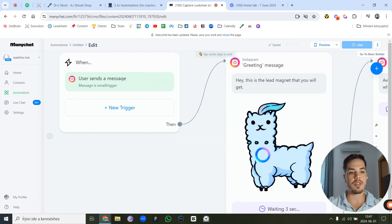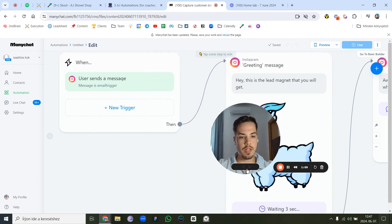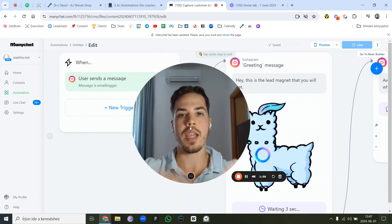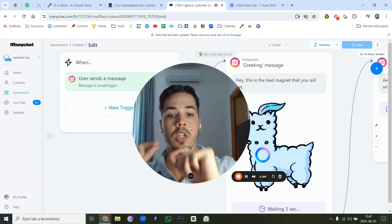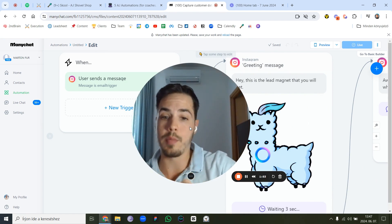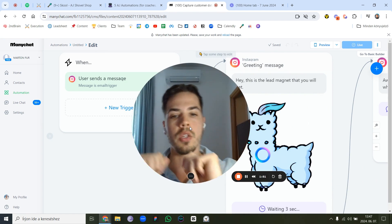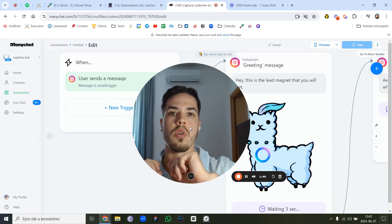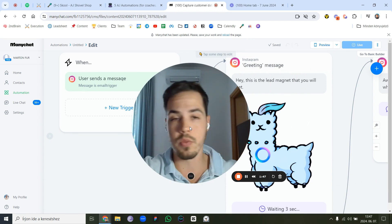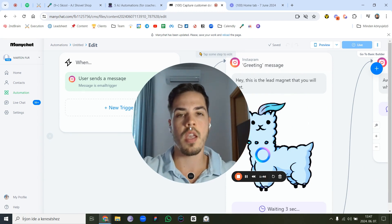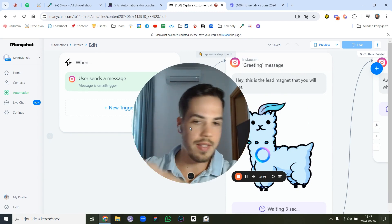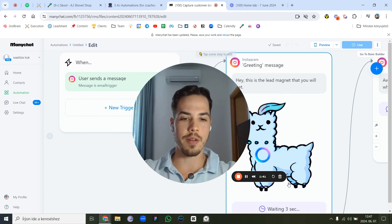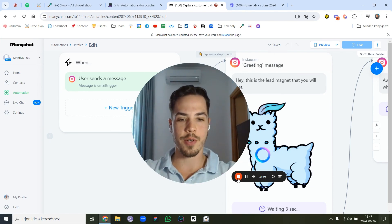That's how you collect email addresses using ManyChat on Instagram. I'll make a separate video on how to automatically add these email addresses into your CRM or email newsletter. This is a basic simple email capture — hope it works out nicely for you.